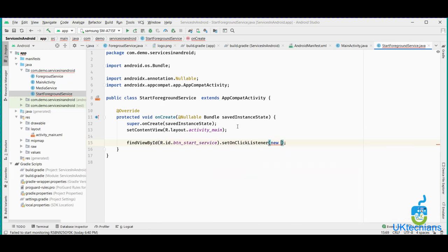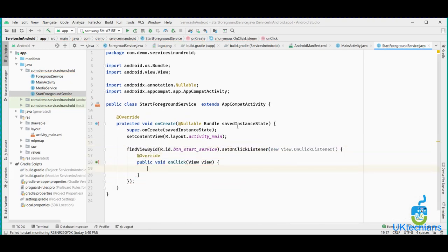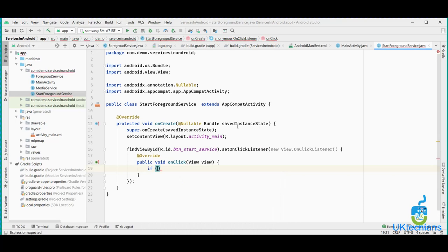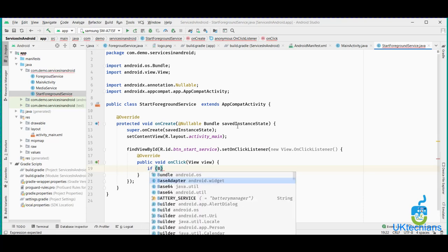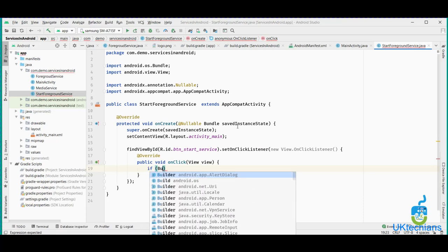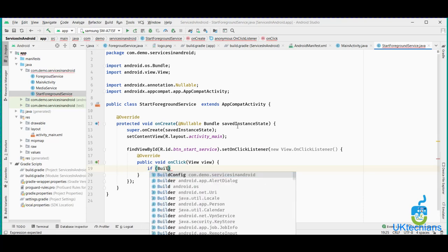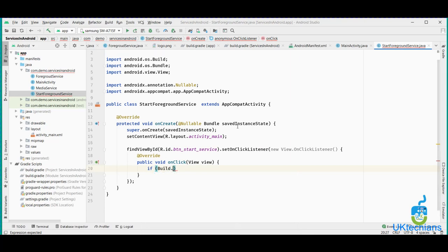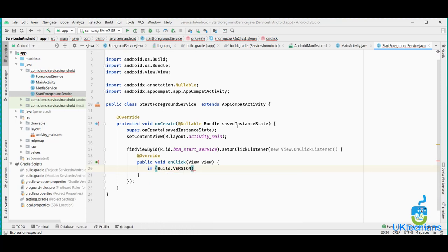Inside the OnClickListener for start, we check if Build.VERSION.SDK_INT is greater than or equal to 26, then we use ContextCompat.startForegroundService with a new Intent, passing the context and ForegroundService.class.